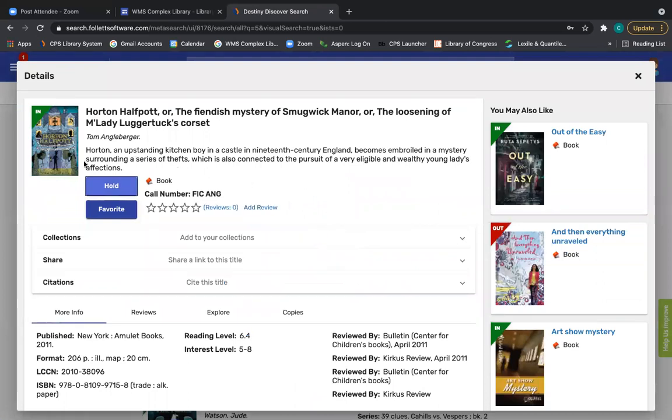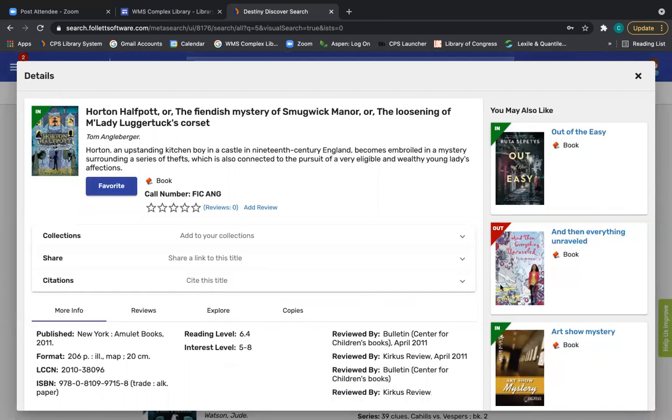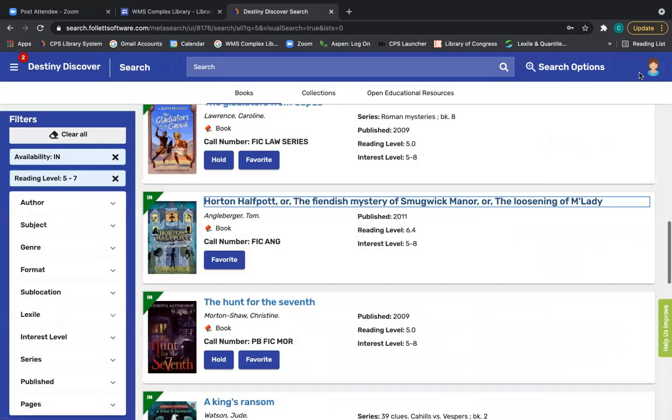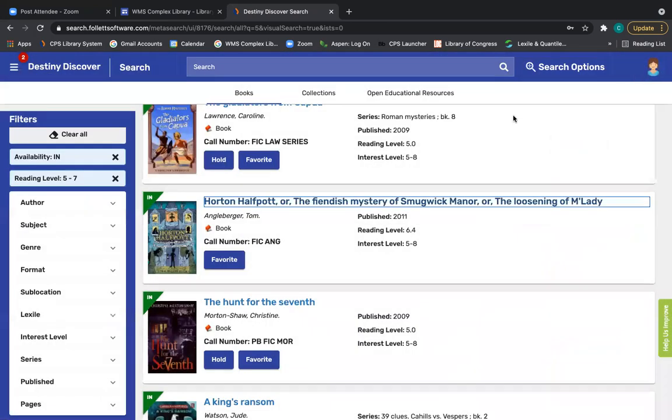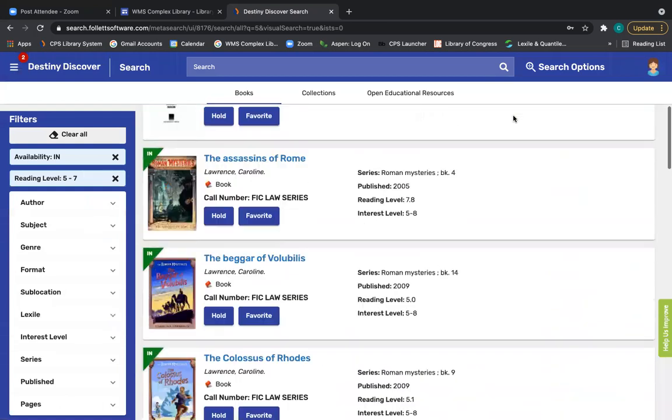Okay. So now I have the option to put it on hold because it is available now. So I'm going to place a hold on this book. And again, the notification pops up at the bottom. And so that's how you would put your books on hold.